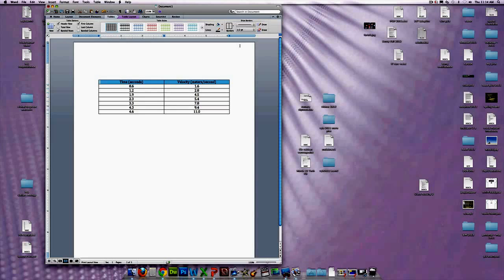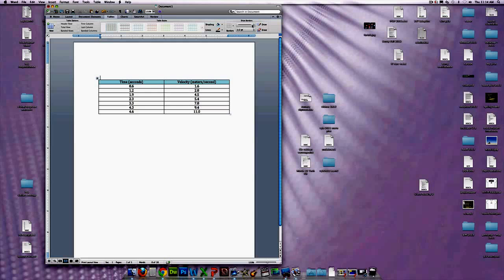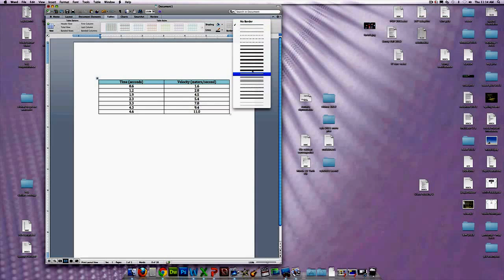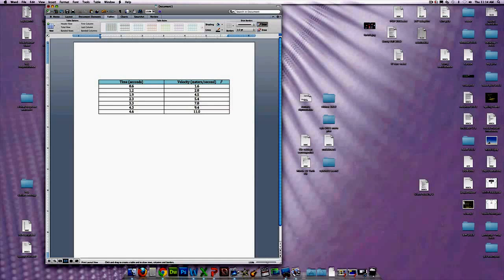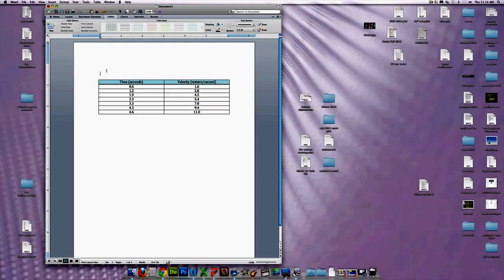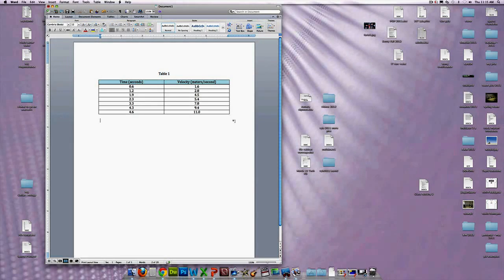So now you have your table, all your measurements are centered, and the top row is shaded. Now what we want to do is make this line right here a double line. Go up here next to the word Draw — there's this line selector — pull it down and choose the double bar, and all you have to do is click on the line that you want to be doubled. To get rid of the pencil cursor, just click anywhere else. The last thing you want to do is label it Table 1, or whatever you're going to label it, and center it above the table. Go back up to Home and Center — and there you have it, your table.